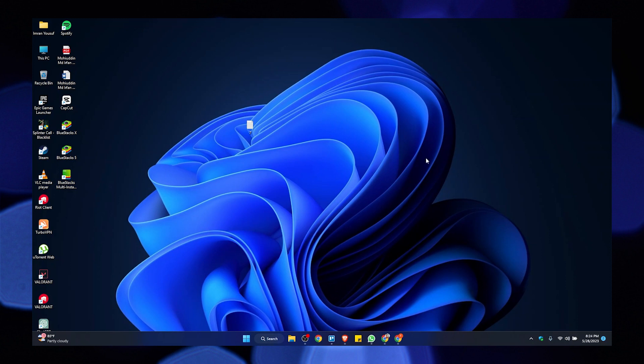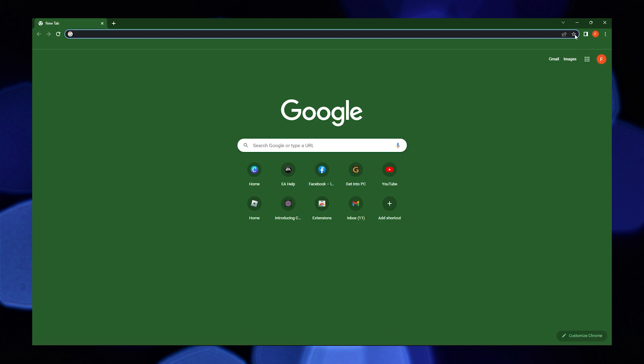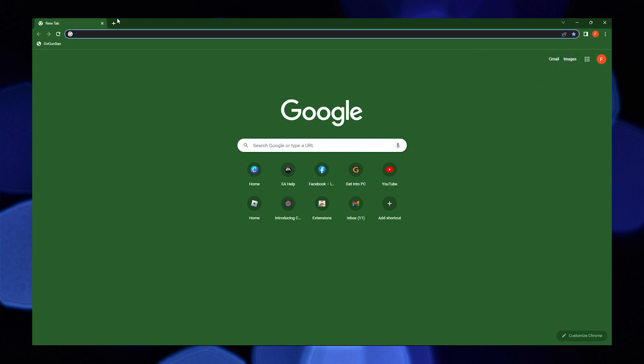To start, open your internet browser and click on the star icon on your upper right. It has created a new bookmark. You can add a new name for this bookmark. Click on done to save it.